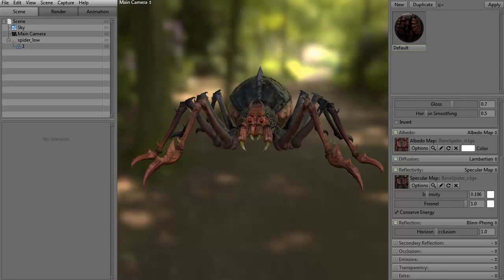Hi and welcome to 3dmotive.com. My name is Steven G. Wells. I'm a senior 3D artist. In this tips and tricks tutorial, we're going to talk about lights in Marmoset Toolbag 2.